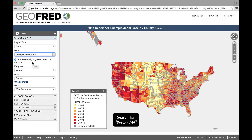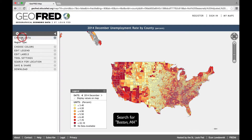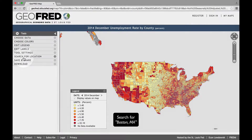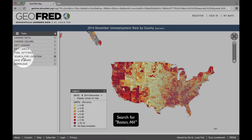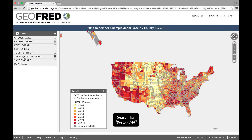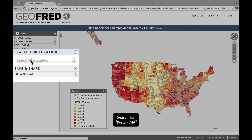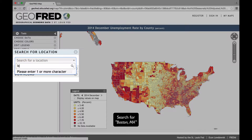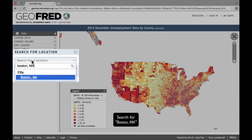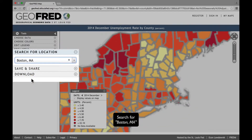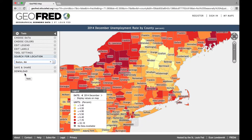You can search for particular counties or cities by clicking on Search for Location, and then typing in the location you seek. Let's type in Boston, Massachusetts, to highlight the unemployment rate of the counties in and around Boston.